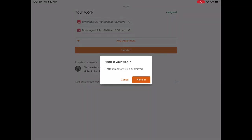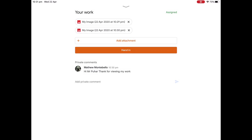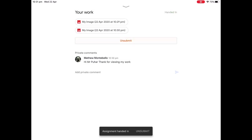You can see here, do you hand in your work? Two attachments will be submitted. Yep, hand it in. And there you go, it's been submitted.